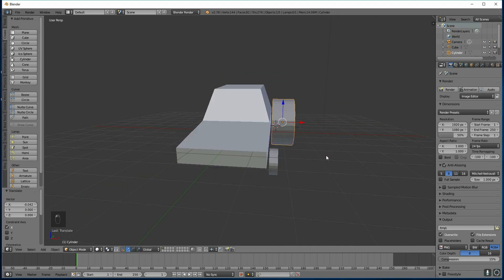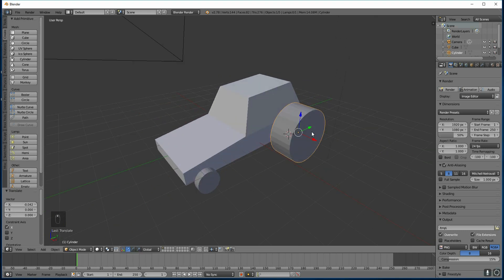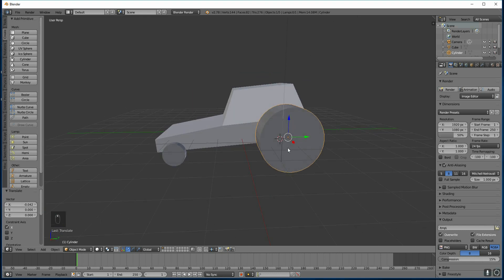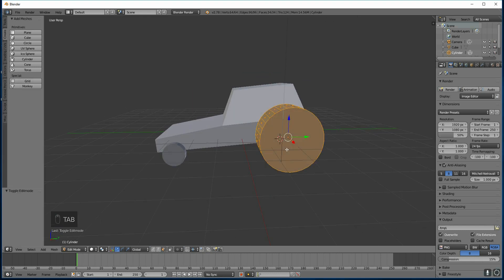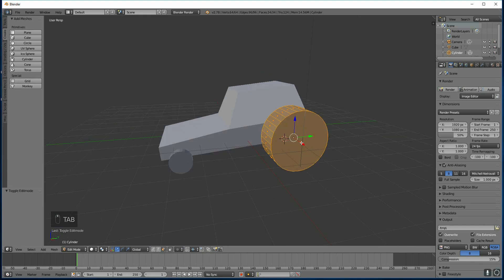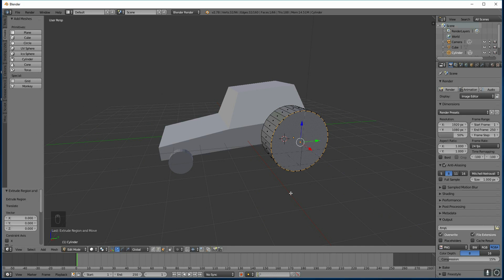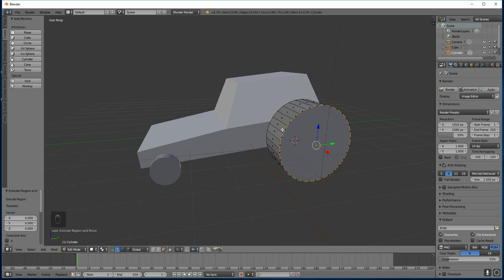Now I want to edit this wheel so it looks more like a wheel. Tab into edit mode. Select that face. The outside face. Press extrude. And right click. Okay, so that's applied my extrusion. Right click will make sure it goes in exactly the same place as the original. So there's an extrusion here. If I look at this, I've got faces in here.